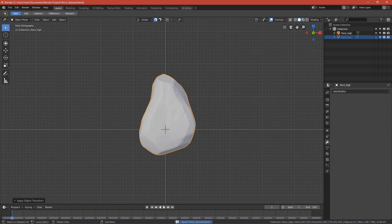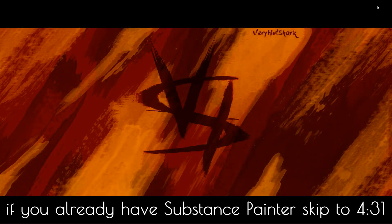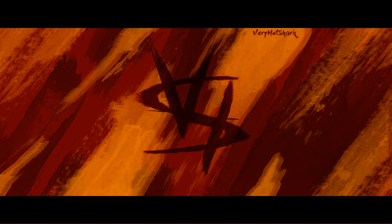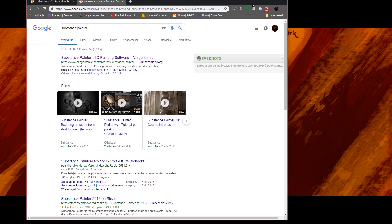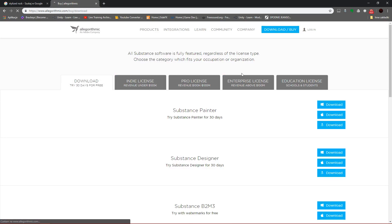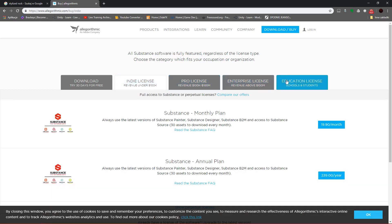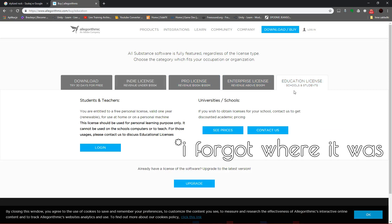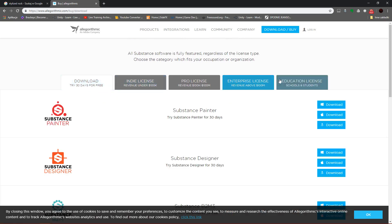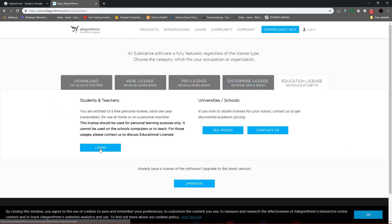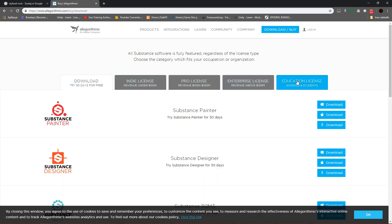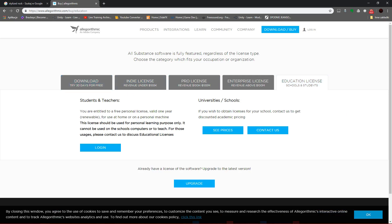Save the file and close Blender. Now we go to Substance Painter. If you don't have it, go to their website — the first link — and you can download it free for 30 days. If you're a student, go to the Education License, log in, contact them, and they'll give you a one-year license for free for educational purposes.